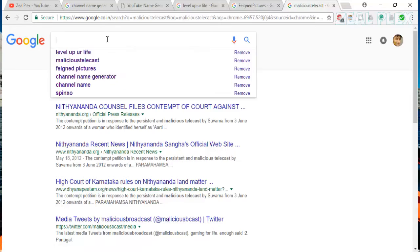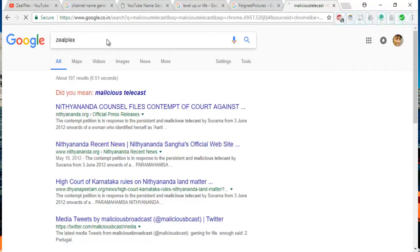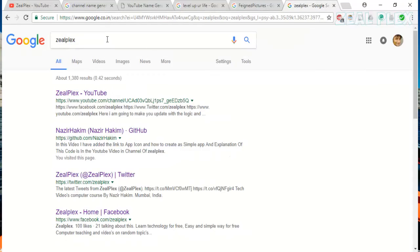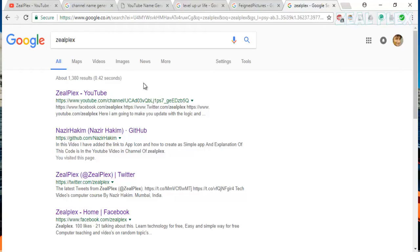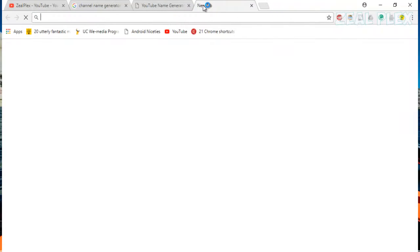When I searched for 'Cflex' — my channel name — on Google, I got 404, meaning no results at all. That was amazing for me. There was not a single result on YouTube or Google for that name. But now, as my channel has grown and I've added more videos and backlinks, all 1,380 results on Google come from my YouTube channel. All of those results are generated by my channel.